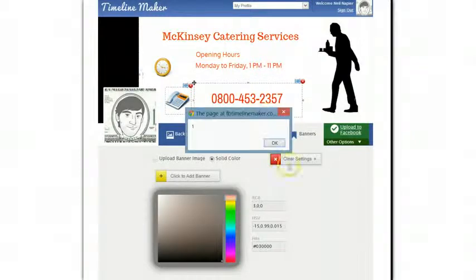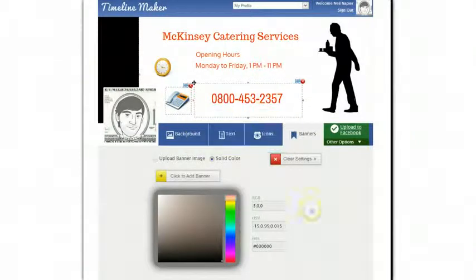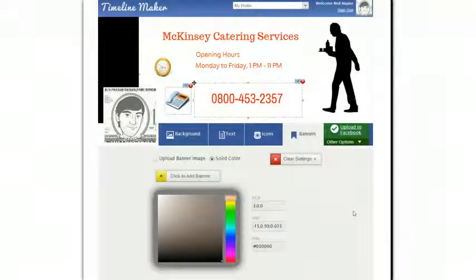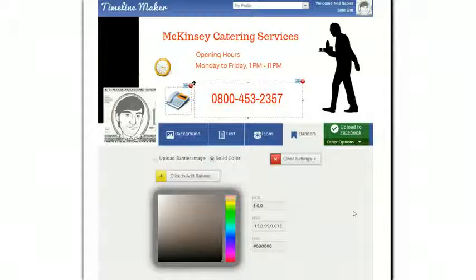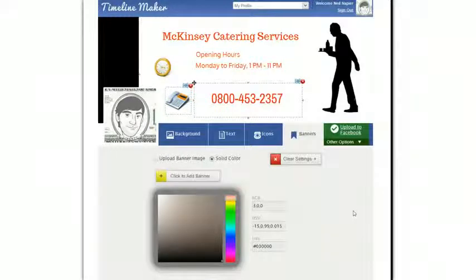And voila, in less than four minutes I've got a new design. I can offer this to a catering service just to get on their radar, or I can even sell it to them for whatever price point I want. This software is quite powerful and pretty cheap, and the price is going up with every sale. So find the buy button and buy this quickly so that you don't miss out on an awesome price and an awesome piece of software.